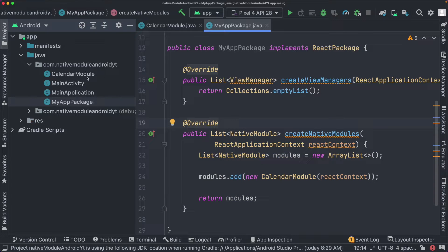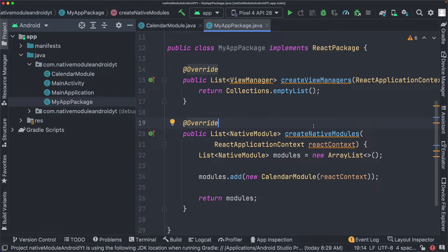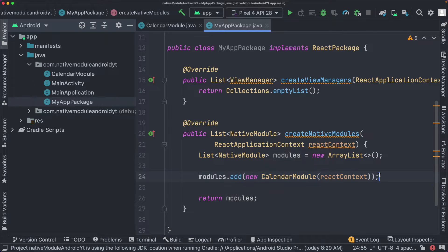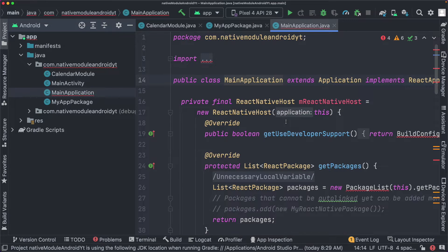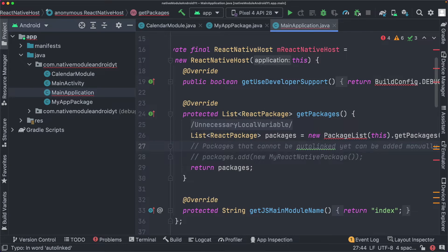Just a quick recap: we created our CalendarModule in CalendarModule.java, then instantiated it within the MyAppPackage class inside the createNativeModules method, which returns all modules we want to register. The last step is to register this module within our MainApplication file by jumping into the getPackages method.